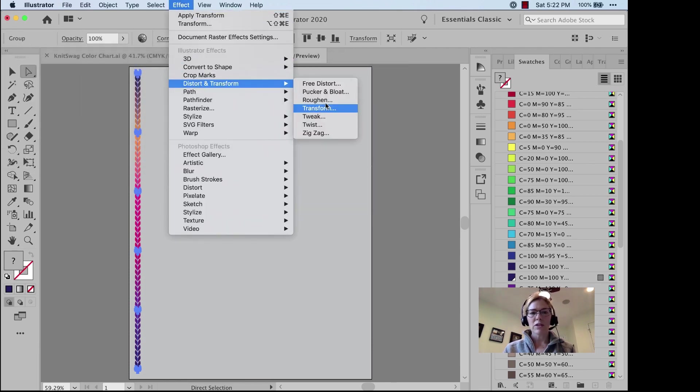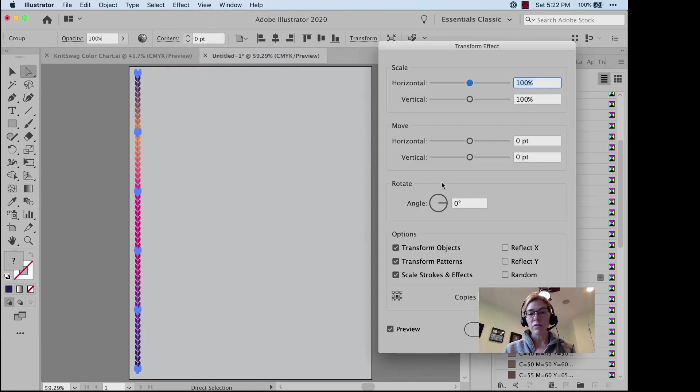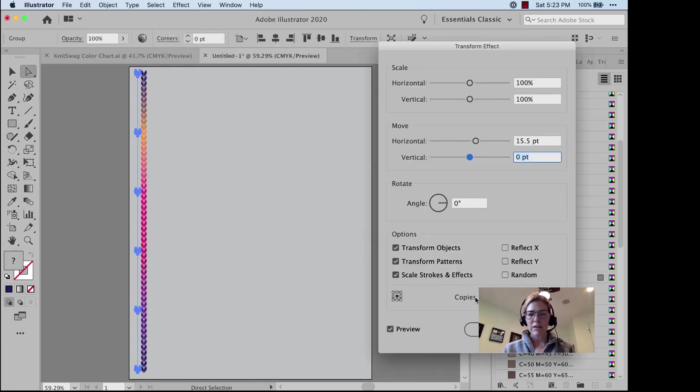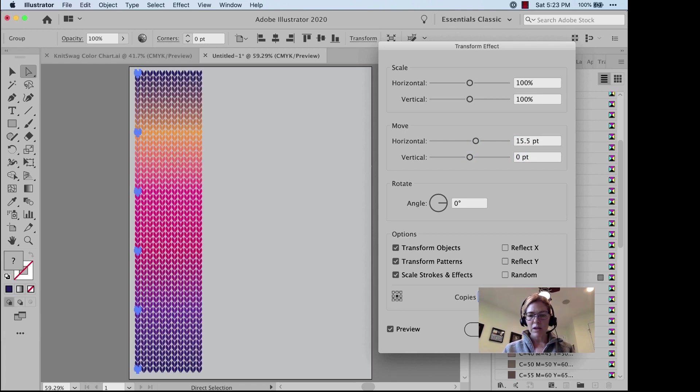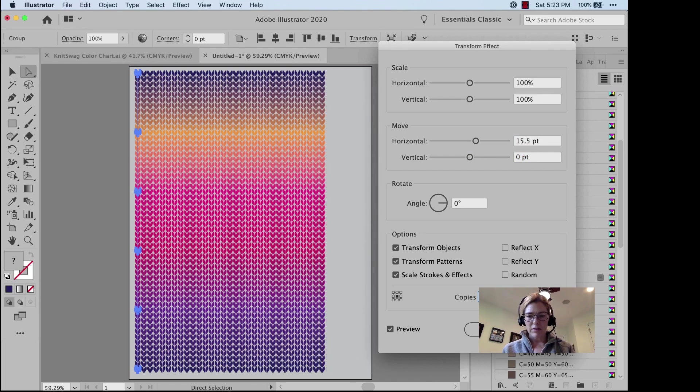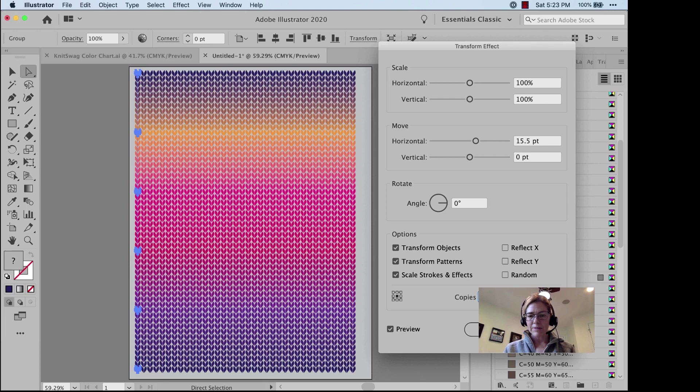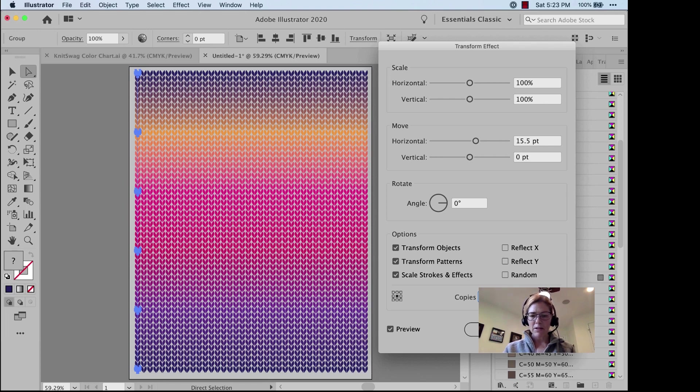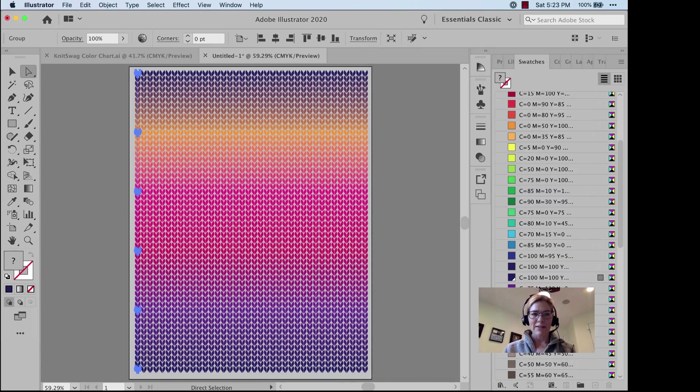Effect, Distort and Transform, Transform. We're going to do 15.5, and we're going to make 35 copies. 37 copies. All right.